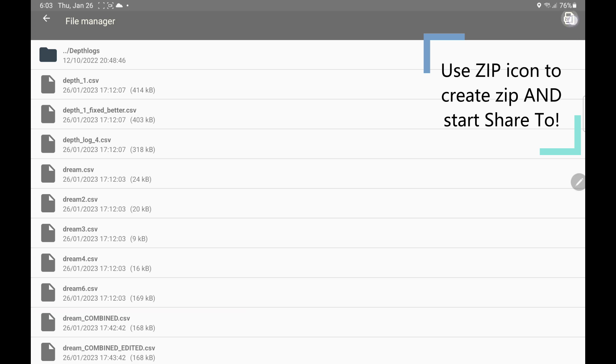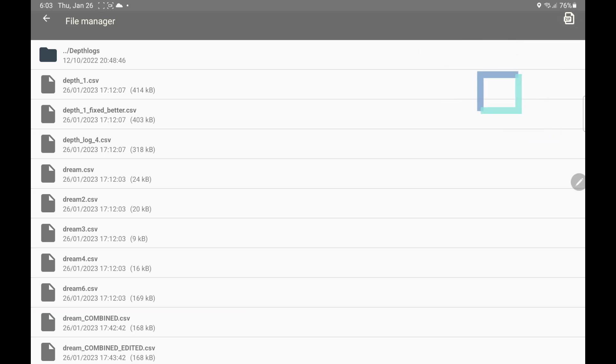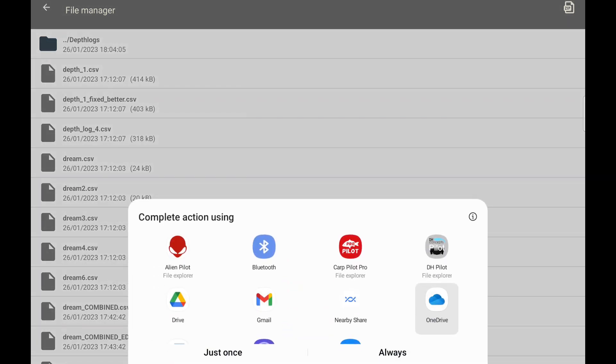Right now I haven't selected any file at all, but I still have one icon left here. And if we long press it, it says zip files to backup. And what's going to happen here is when I press this button, it's going to create a zip file of everything that's in this folder.